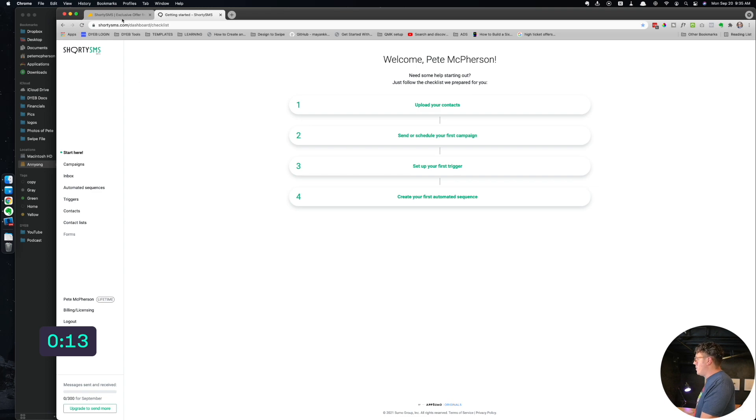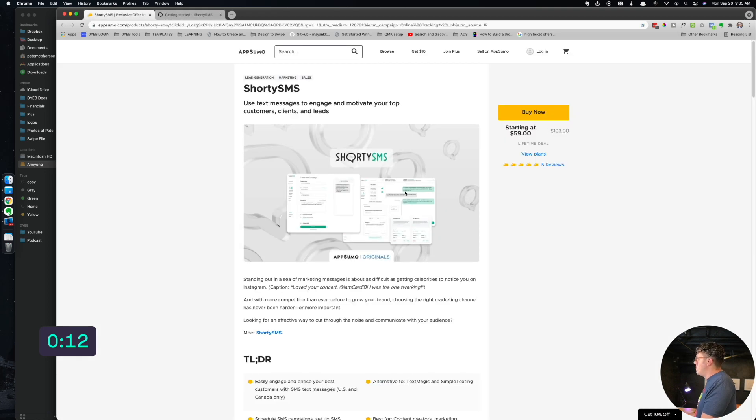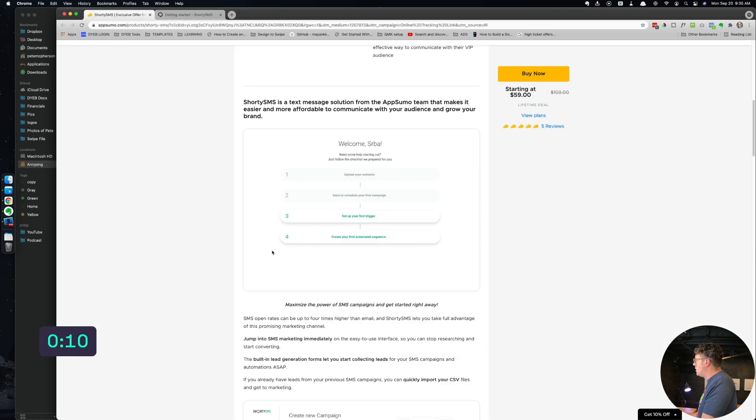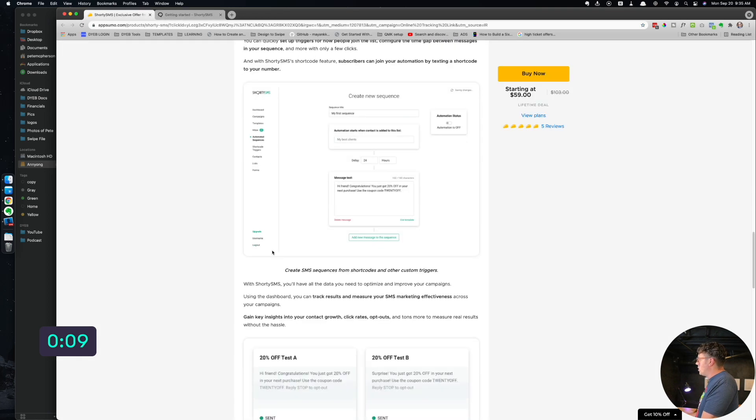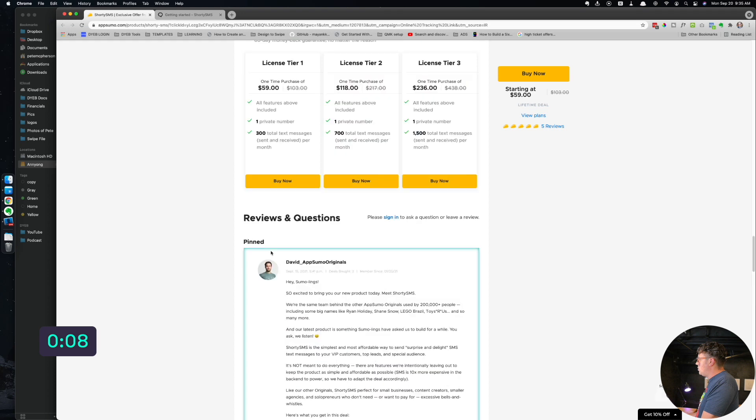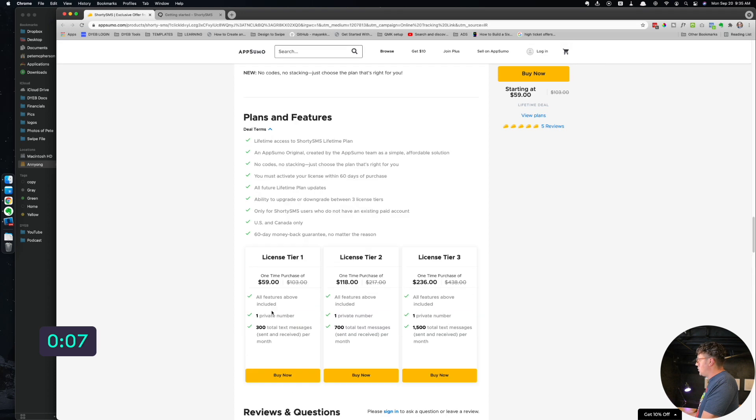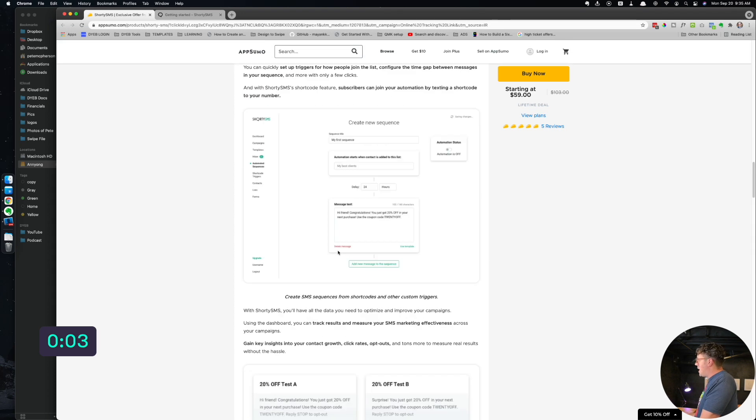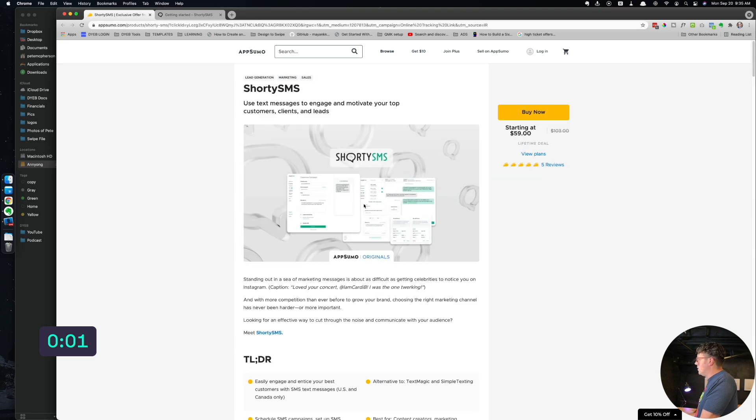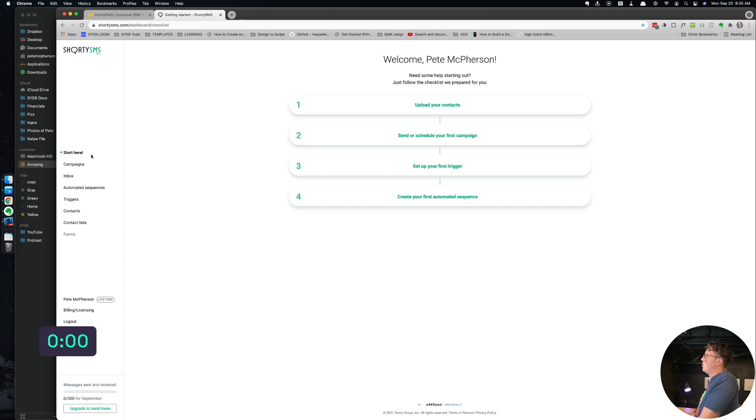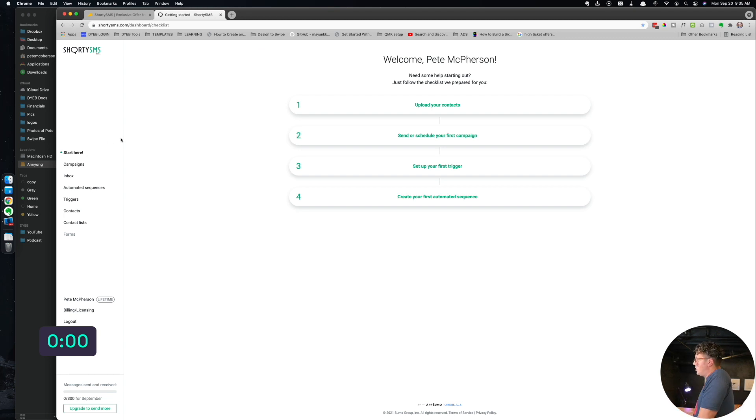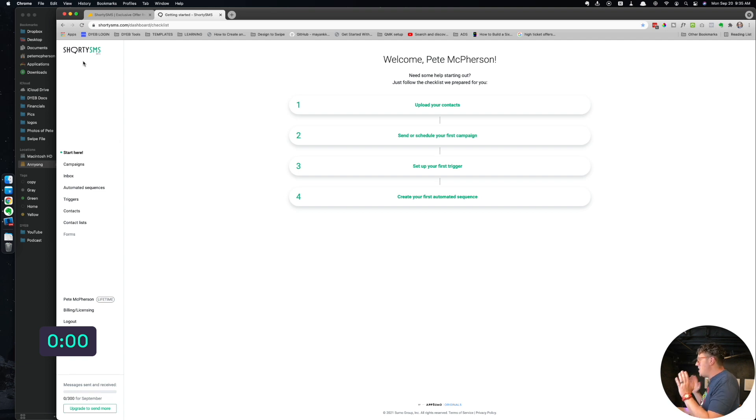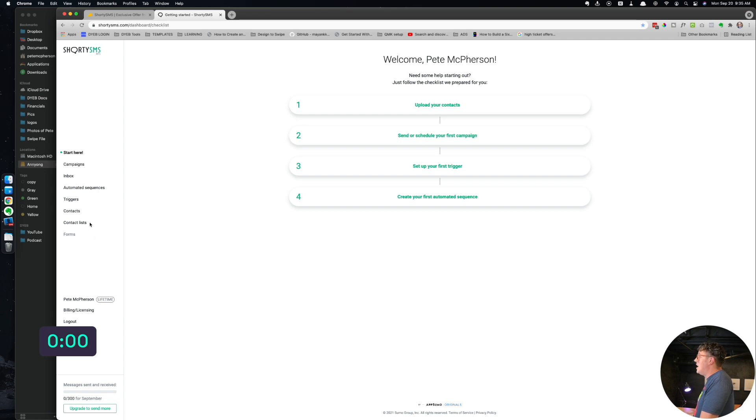I bought this like within three minutes of seeing it. It's 60 bucks. They have some different codes that gives you like 300 texts a month. You could also upgrade to like 700. So worth it. I literally bought this within three minutes of looking at this. I was like, oh my gosh, I need this.